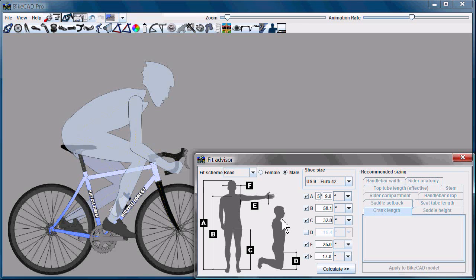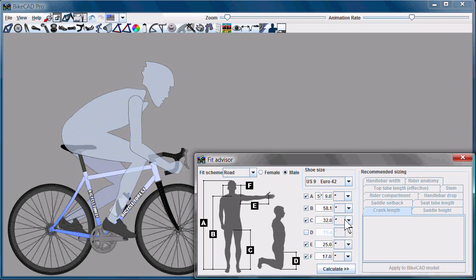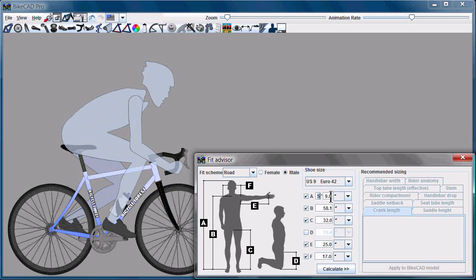Let's just use the defaults for now. Note that in these fields here, we have all the measurements that we've taken from the rider. We can take those measurements in either inches or millimeters. For demonstration purposes, I'm going to make the rider really tall, seven feet nine inches in fact.